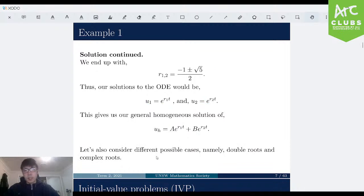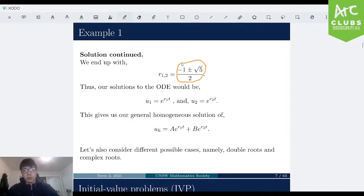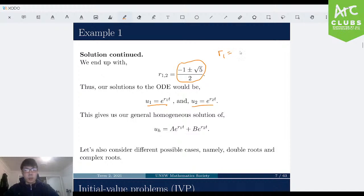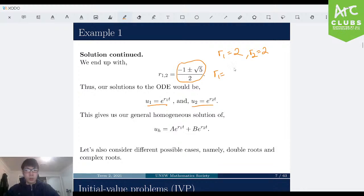Now let's consider different possible cases — what happens if there's a double root or complex roots. In this question, our roots turned out to be distinct and real, which led us to u1 equals e^(r1·t) and u2 equals e^(r2·t). But what if our roots were double roots, or what if they were complex roots?